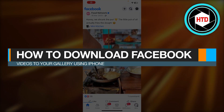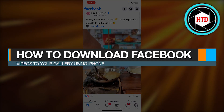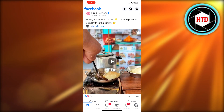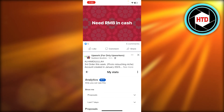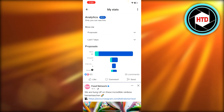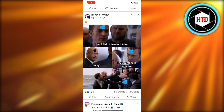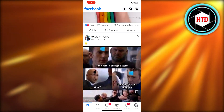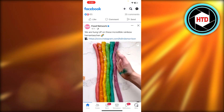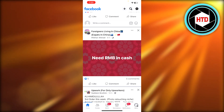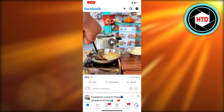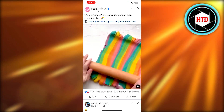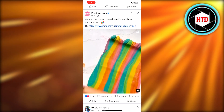How to download Facebook videos to your gallery using iPhone. Hey guys, welcome back! In this quick video, let me show you how you can download videos from Facebook to your gallery. So let's get into it. First of all, you can simply log into your Facebook account on your mobile phone. Once you are on Facebook, we watch a lot of different videos and sometimes we like a video and we want to download it.